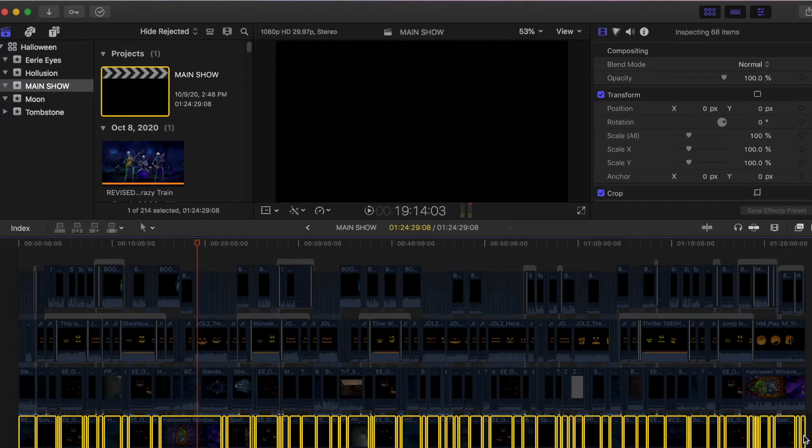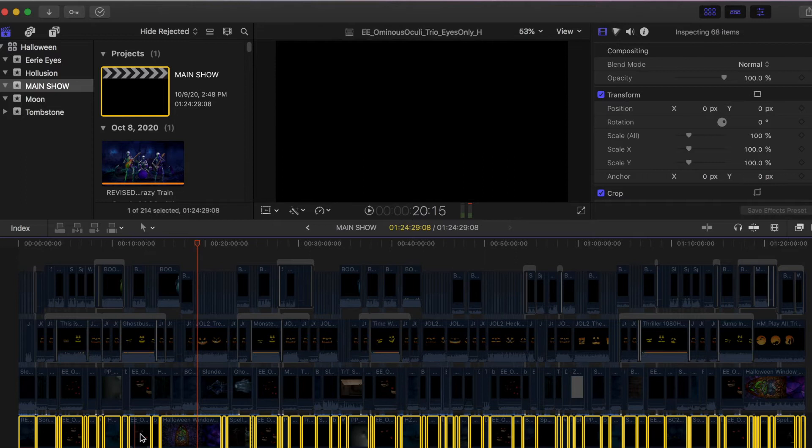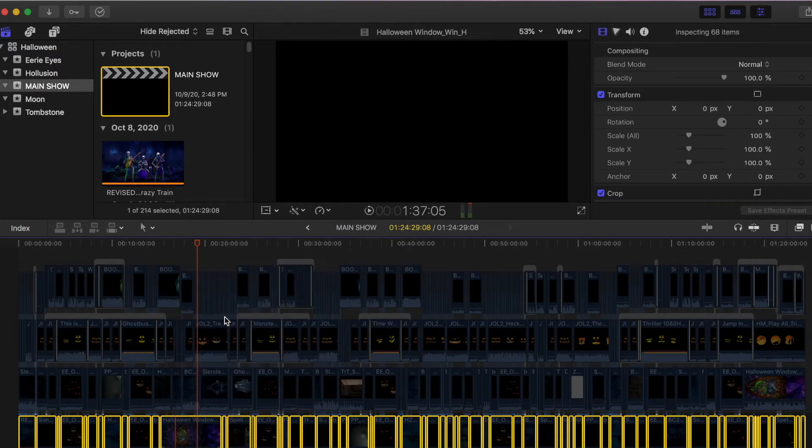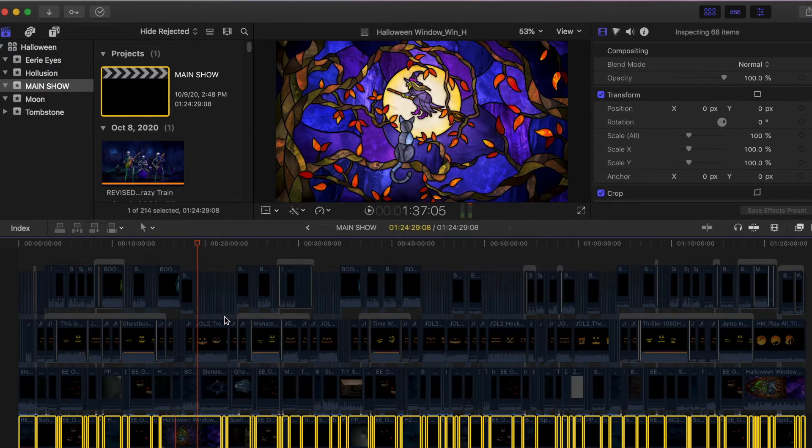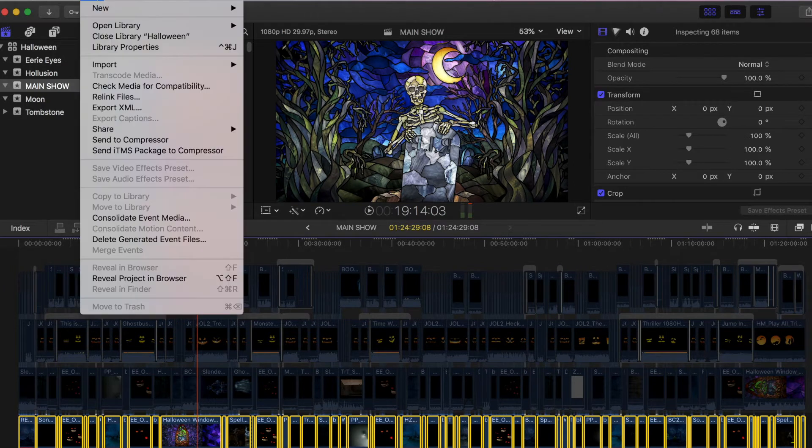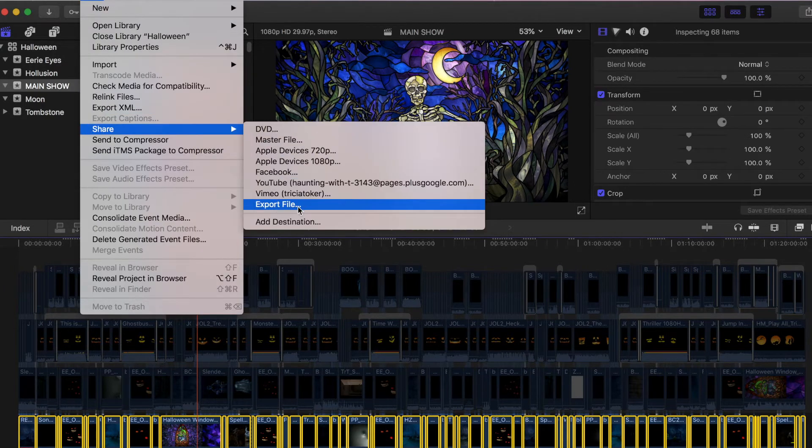But you want to click the beginning, click the end, everything in between, enable it. And then you'll go to file, share, export file.